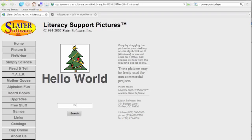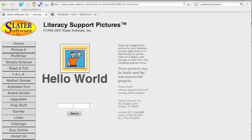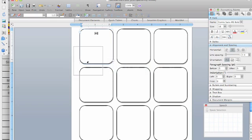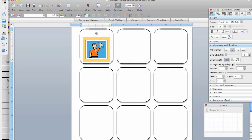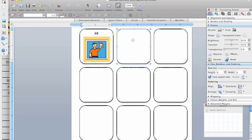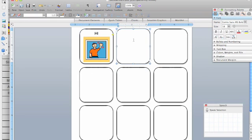Now we can search for a symbol, type in hi, grab the symbol, click and drag, and drop it into Word.